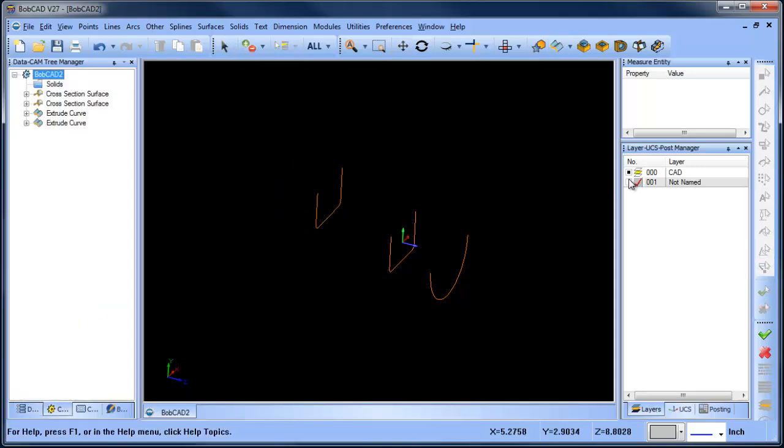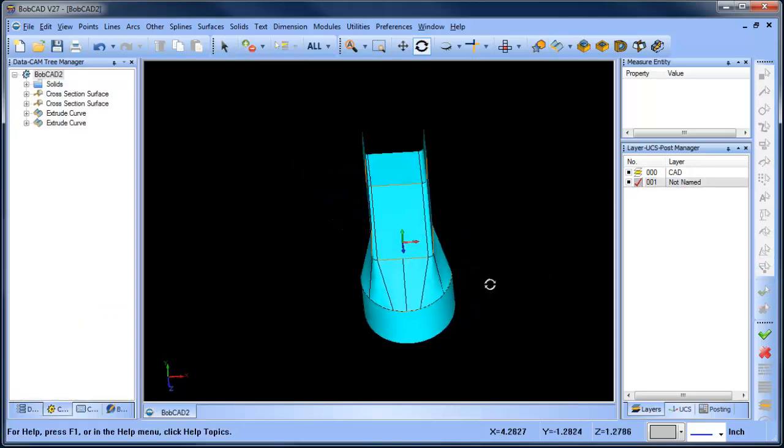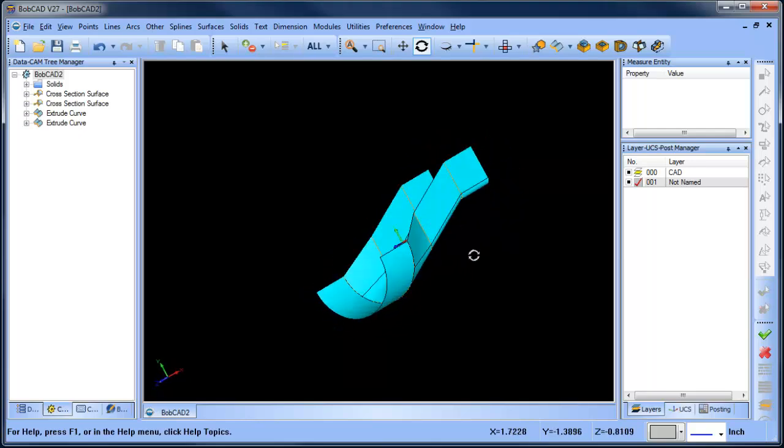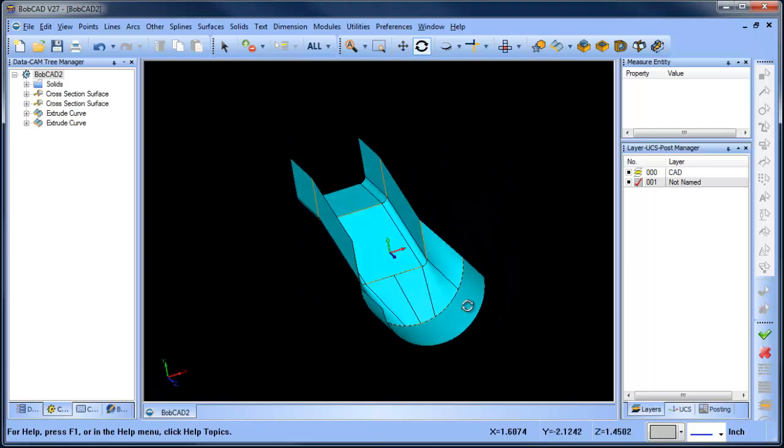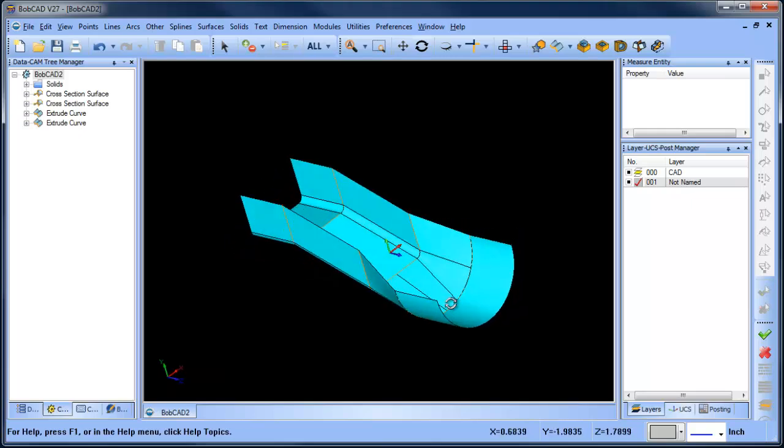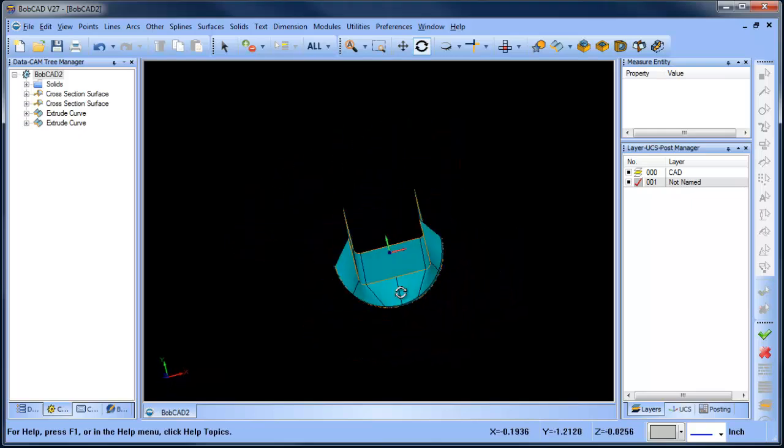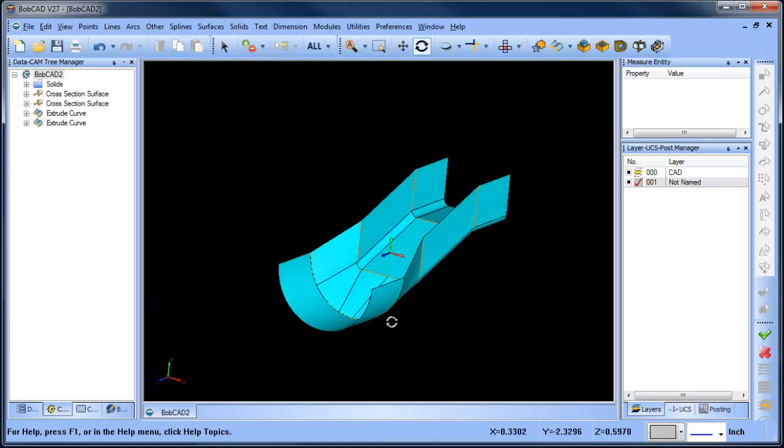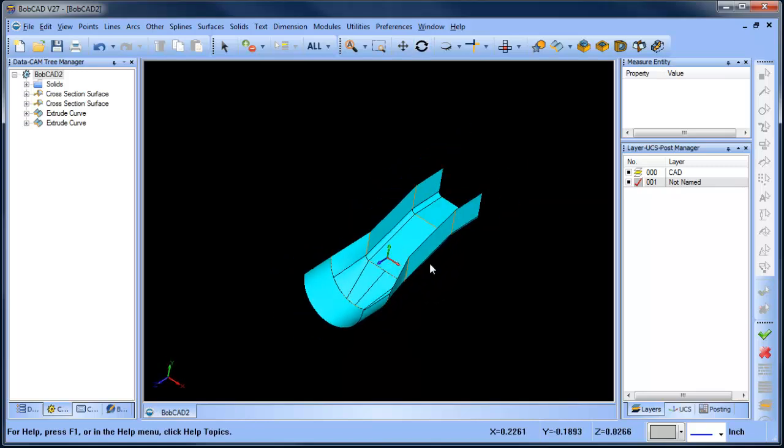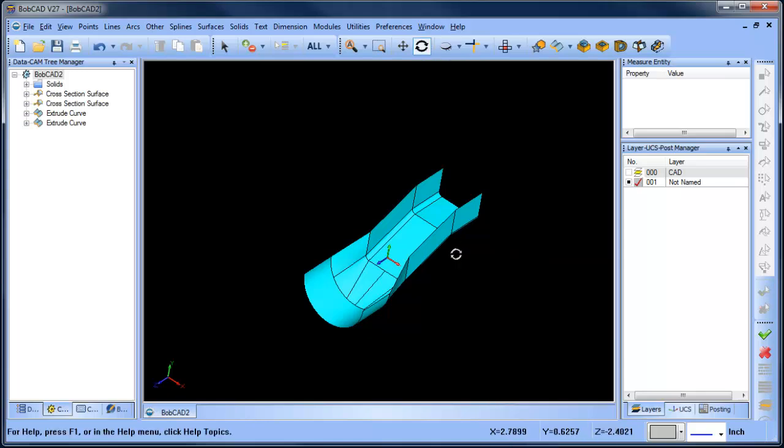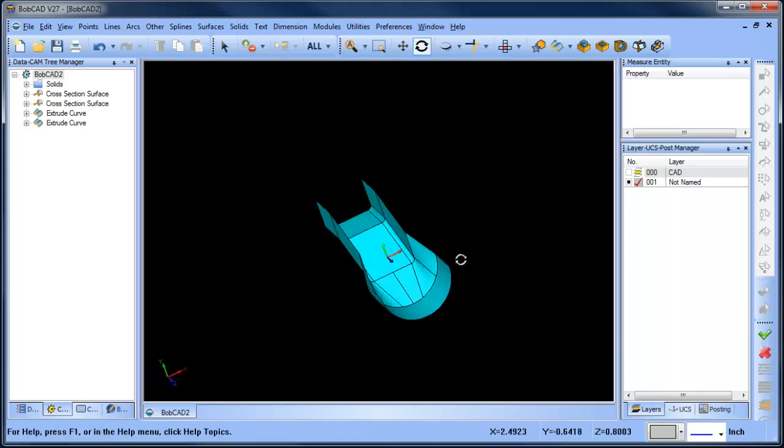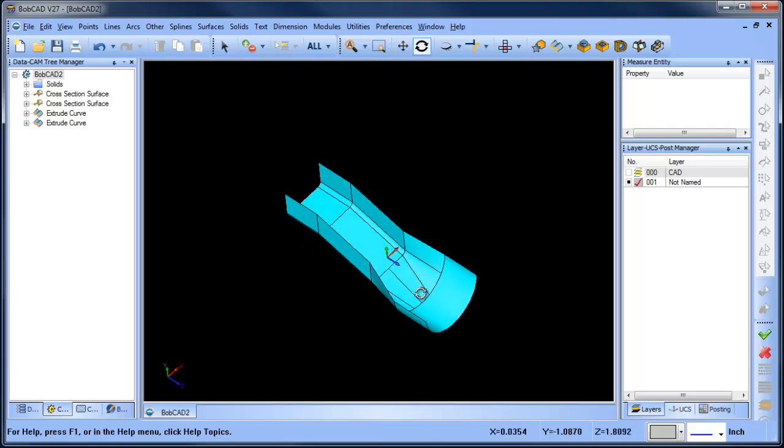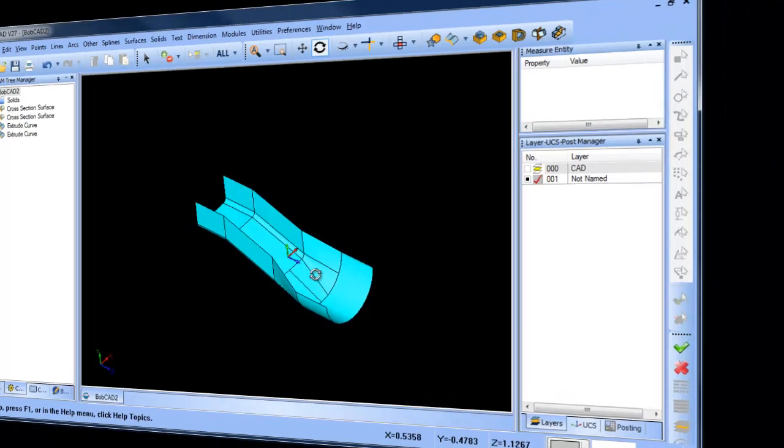Alright, so at this point we have our blended channel that we're working with. So we're on an angle, we come down and then we blend from this channel out to this radius and that radius then continues on. Now, again, we just have surfaces here. That was just a quick example of surfacing.